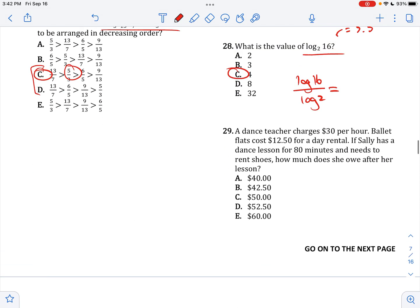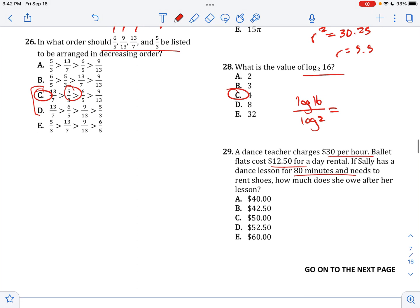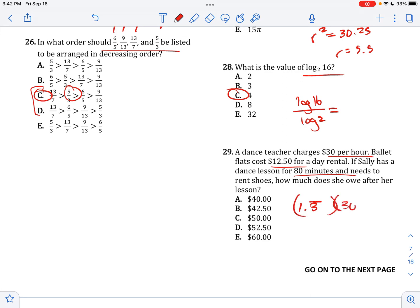A dance teacher charges 30 per hour, ballet costs 12 per day, has a dance lesson for 80 minutes, and needs to rent shoes for 12.50. How much does she owe after her lesson? 80 minutes is 4 over 3 hours, times 30, plus 12.50 for the ballet shoes. That gives 52.50.